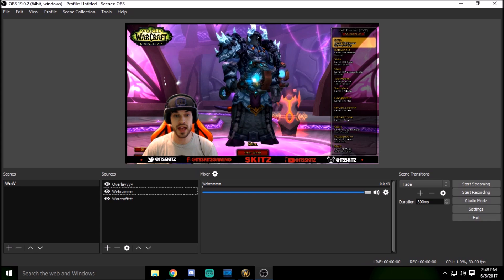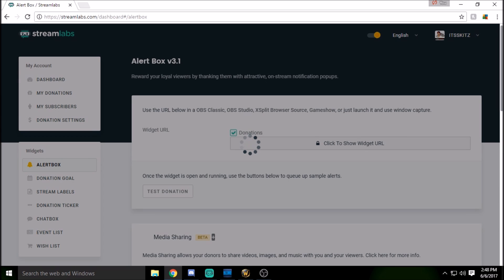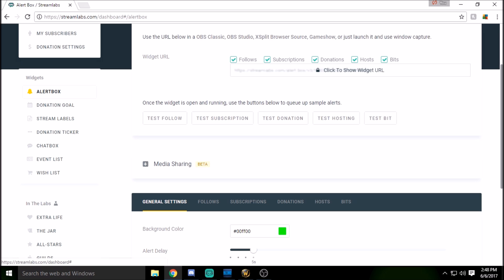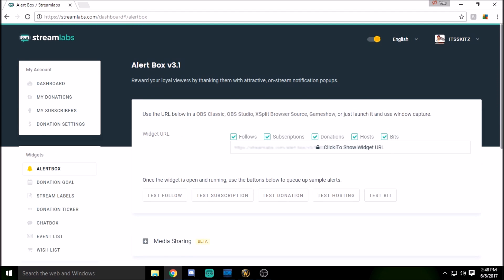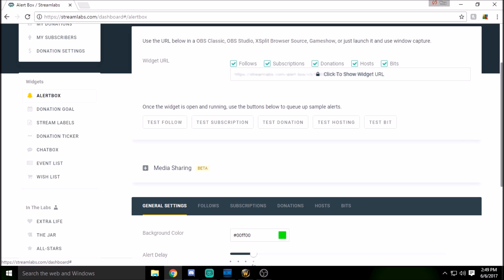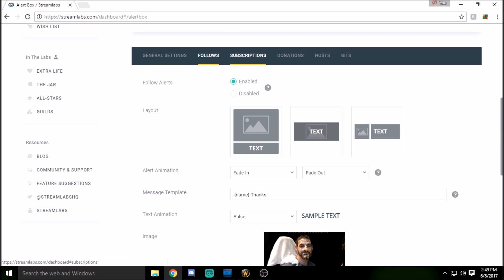Done — let's keep moving and start adding our cool StreamLabs stuff. Let's start with the alert box. Whenever someone follows, donates, or hosts, you get that alert sound, images, and all that. Go to streamlabs.com, log in, and it will link your Twitch account. You have tons of options to add to your stream, mostly added through the browser source. Don't get overwhelmed — alert box has options for follow, sub, donation, host, and bits.